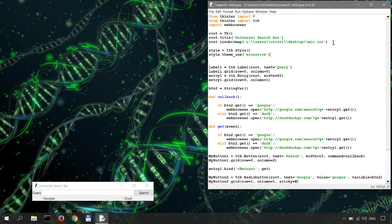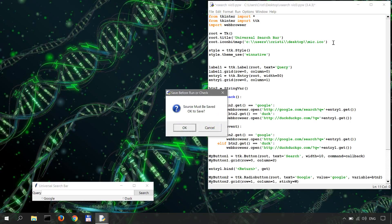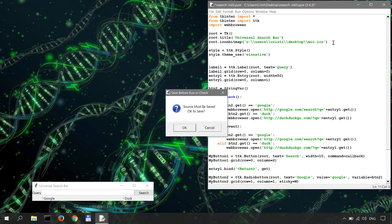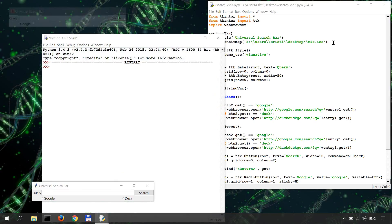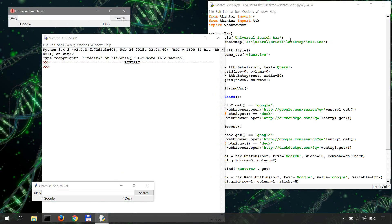And let's see how this turns out. Once again, hit F5, save and run.